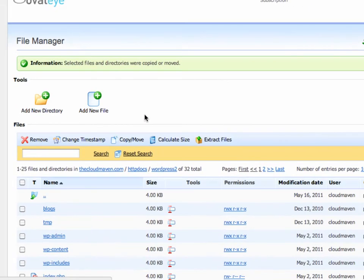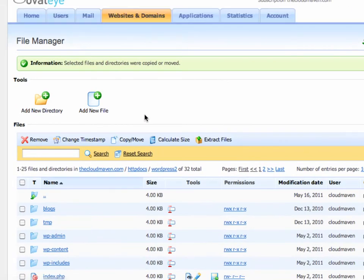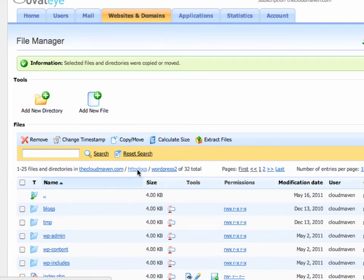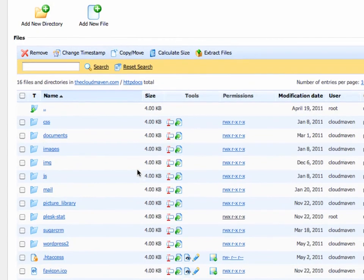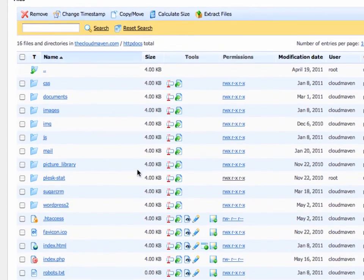Once we've done that, it pops us back over to our WordPress directory. Be sure to click on httpdocs to go back to the root. Scrolling down a bit.